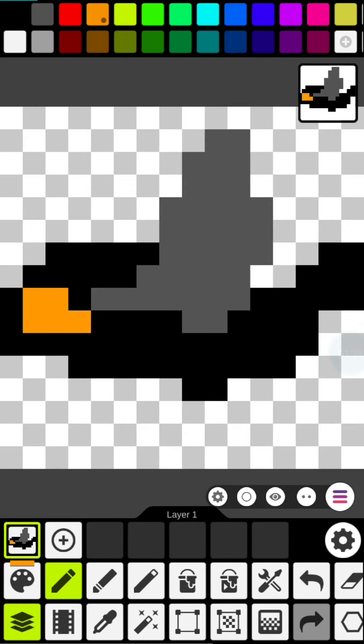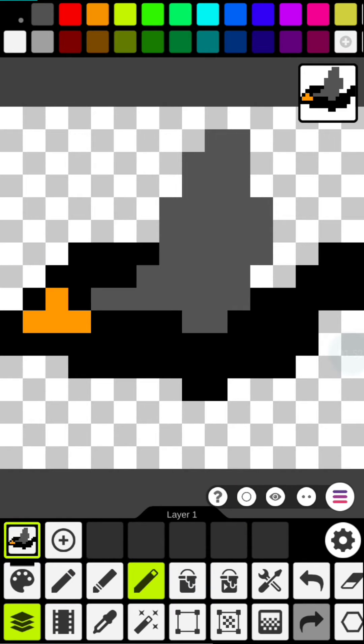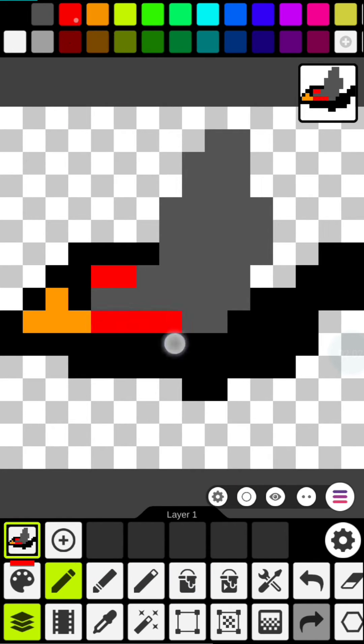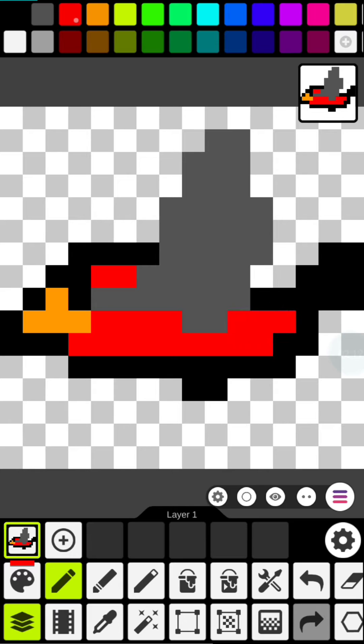There you go, we got our basic bird. Now let's flesh this out some more. Use the eraser pen to make some touch ups, then go back to the regular pen and let's start coloring the bird red.